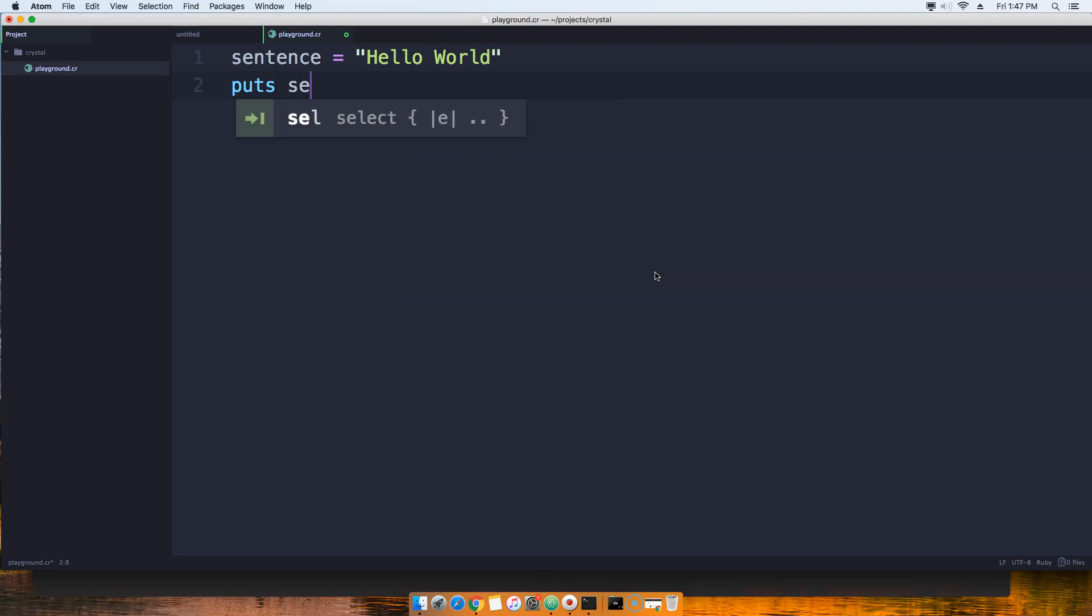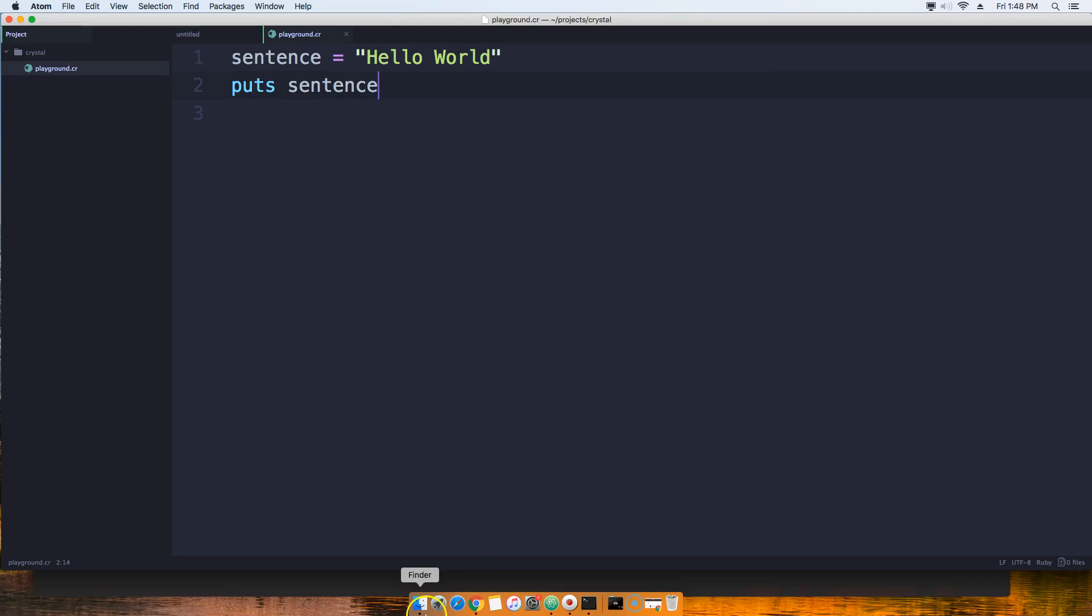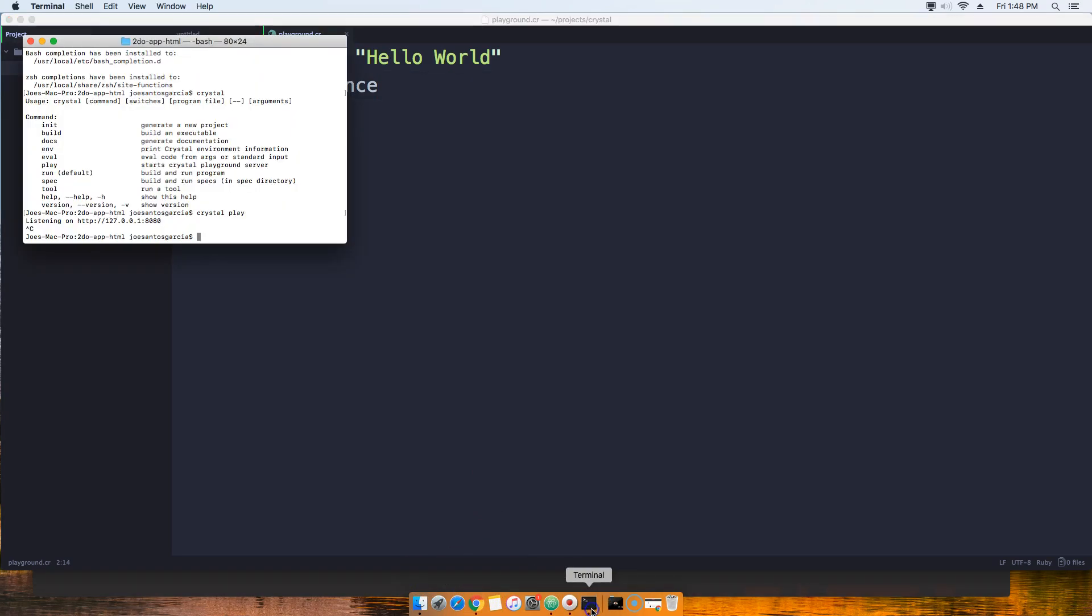We're going to save that, and the next thing that we are going to do is come here to our terminal. If you're still inside of the listening port, press Ctrl+C.